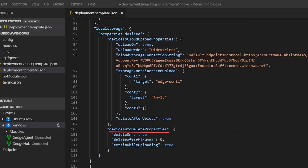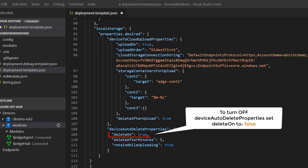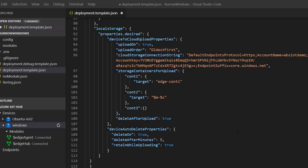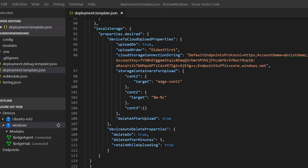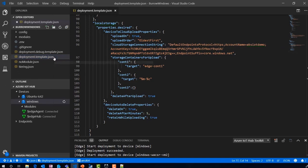For device auto-delete properties, set deleteOn to true to turn on this feature. deleteAfterMinutes is set to 5 minutes, meaning the module will delete data from the local block storage account after 5 minutes of its last modified time. retainWhileUploading, when set to true, will retain the block while it is uploading even if the deleteAfterMinutes value expires. Let's deploy this module.